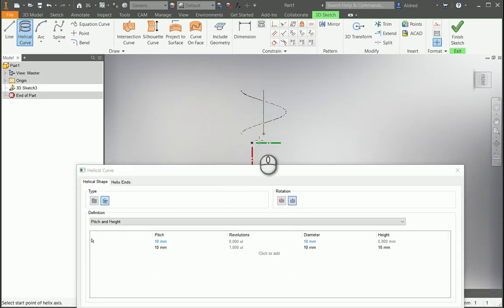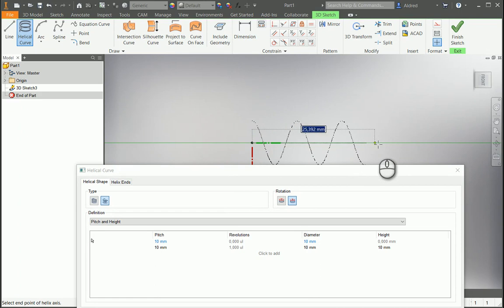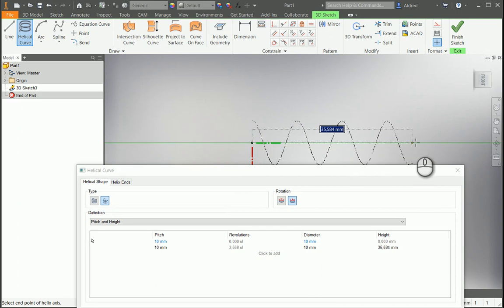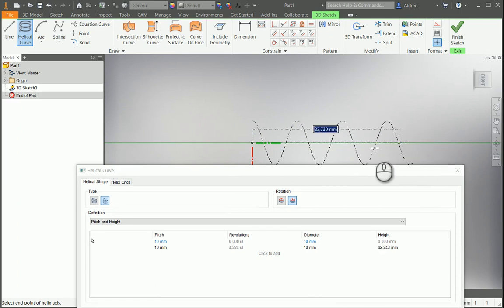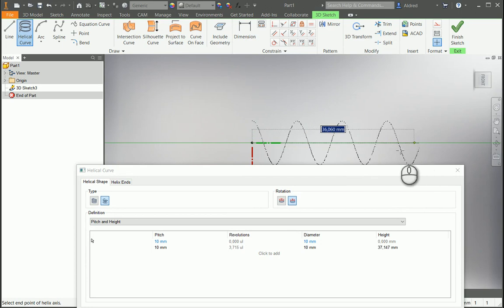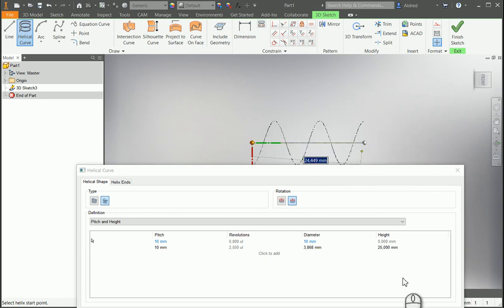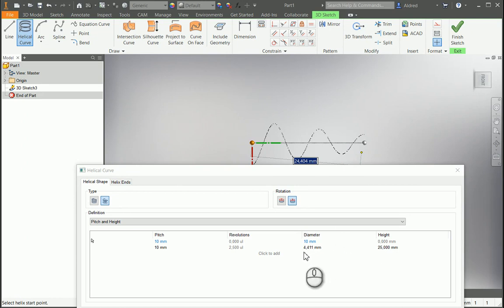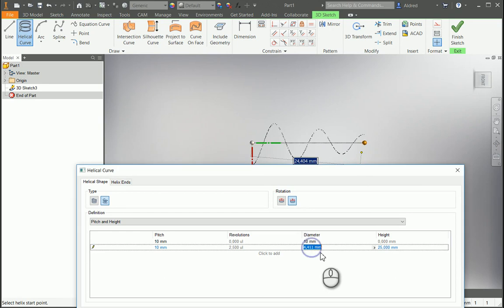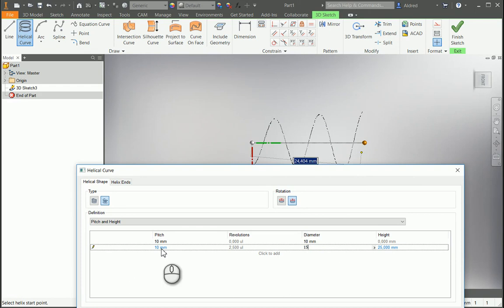Let me go and select that point over there and draw it out. As you can see on the height, it's changing the value. The first height I want to take a look at is 25. Select 25, press enter. It'll input 25 over there. The diameter is 4.411, and the pitch is 10. At 25, I want my diameter to be 15 and the pitch to be 8.